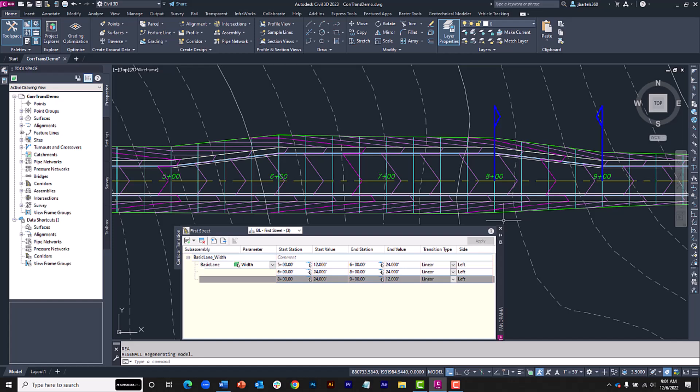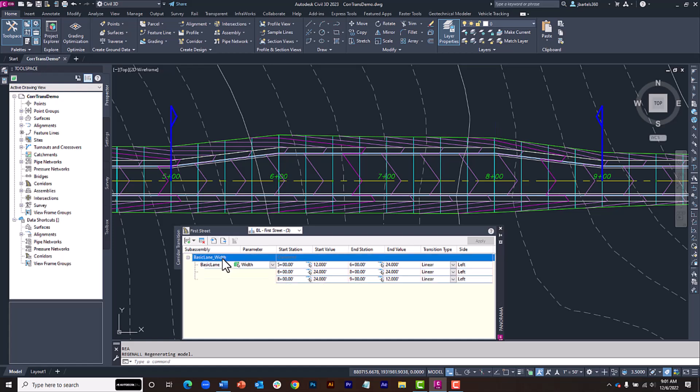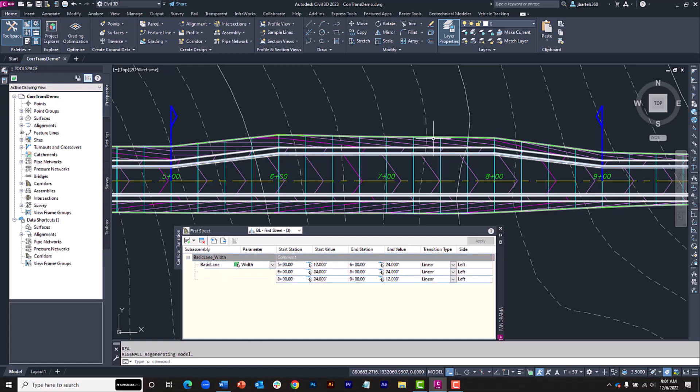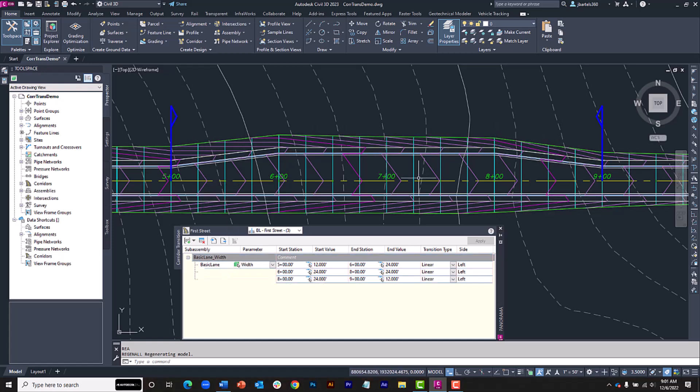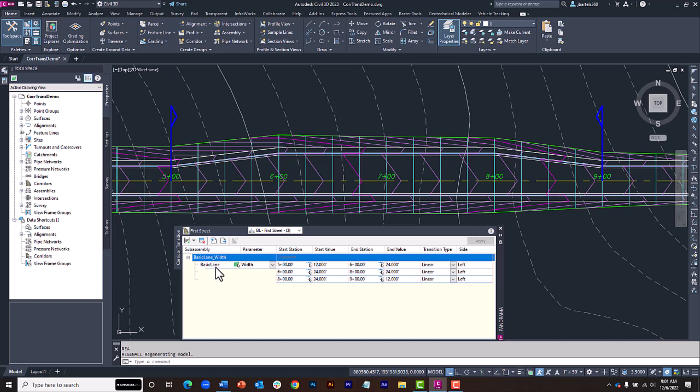Now that we've completed the transition, let's take a closer look at the dialog box. If I select here at the top, we can see the extent of the overall transition set. Note that the transition sets can be named if desired. Within this set, I can see the name of the subassembly part and the parameter or dimension that's transitioning.